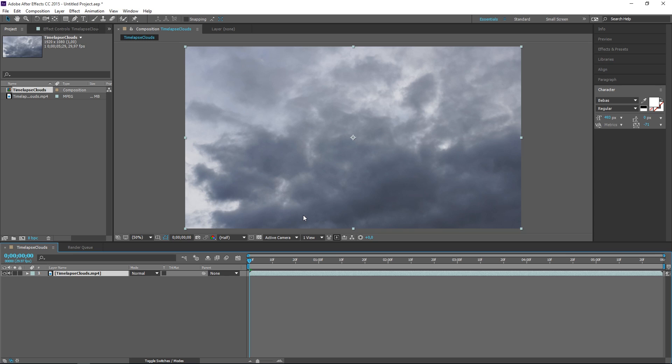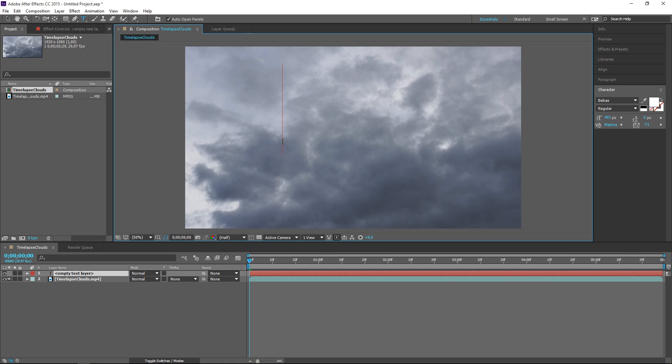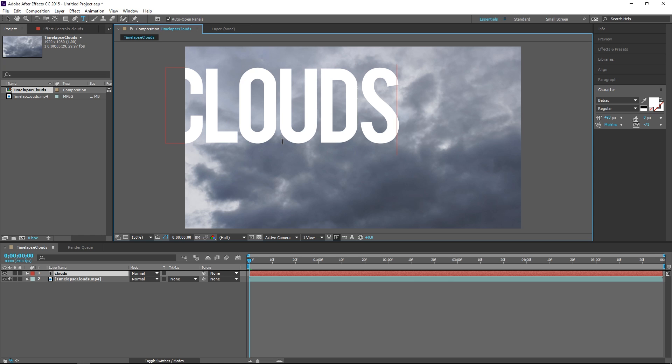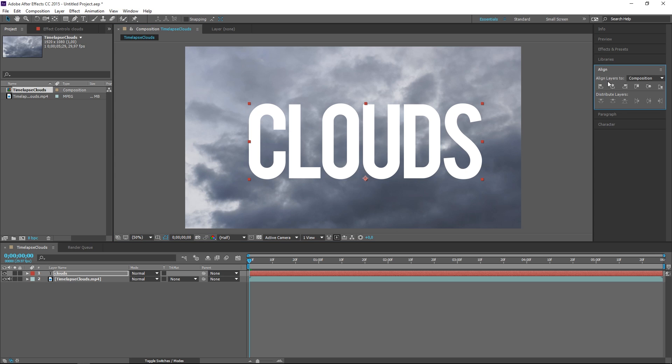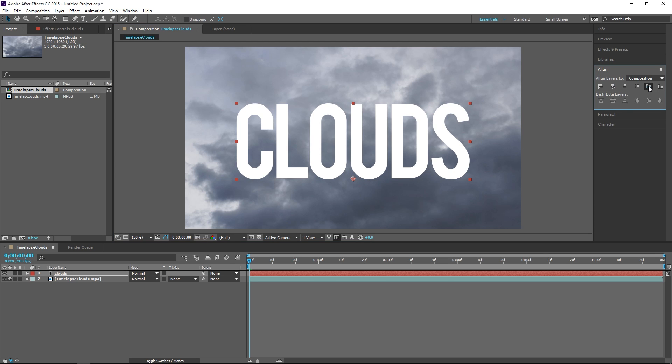After importing my footage I'm going to create a title. So since I have a video of clouds I'm going to type in clouds and I'm going to align this text to the center of the composition.